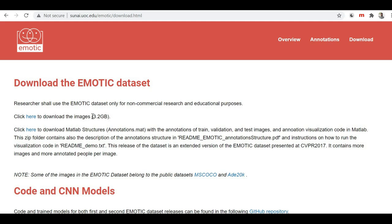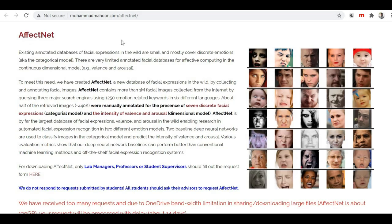If you click the download button, you'll get redirected to the EMOTIC dataset download link. You can see that this dataset has around 3.2 gigabytes in size, so you can click there and download it. This is all about our first dataset, EMOTIC.